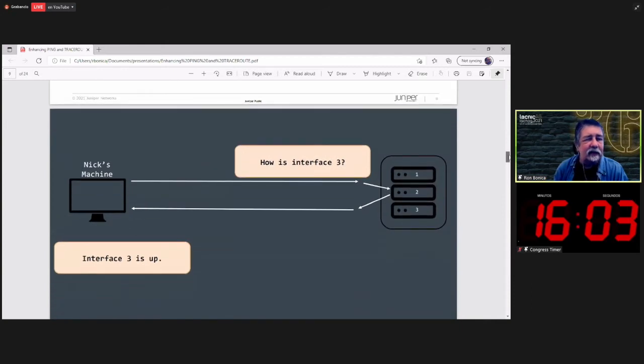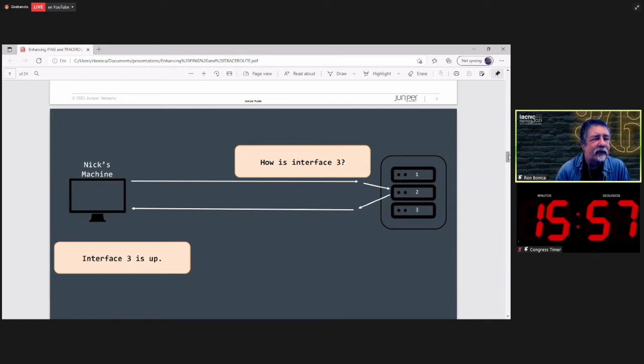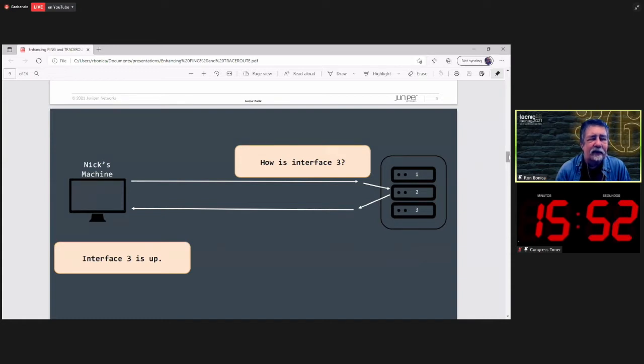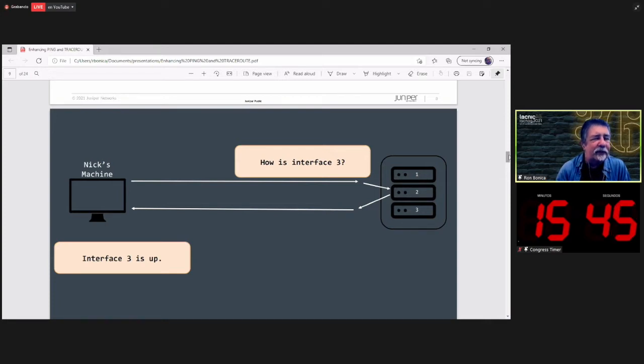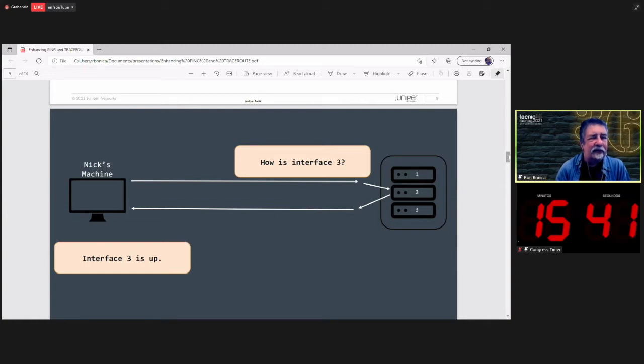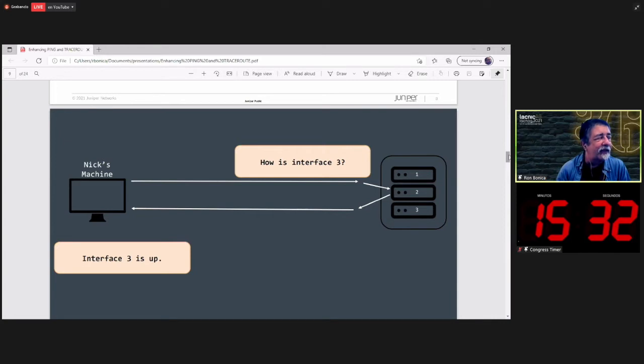Let's take a look at an example here. Nix machine is the probing interface. It sends an ICMP echo request message. And that message is addressed to interface 2. But it has another piece of information in it. The echo request is asking, how is interface 3? The node parses the message and answers, through interface 2, that interface 3 is up.